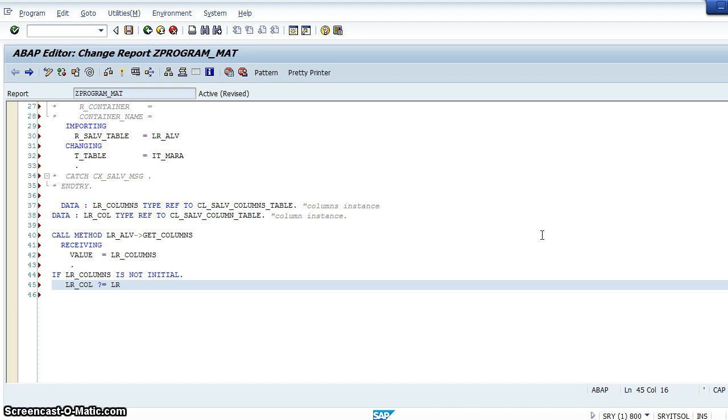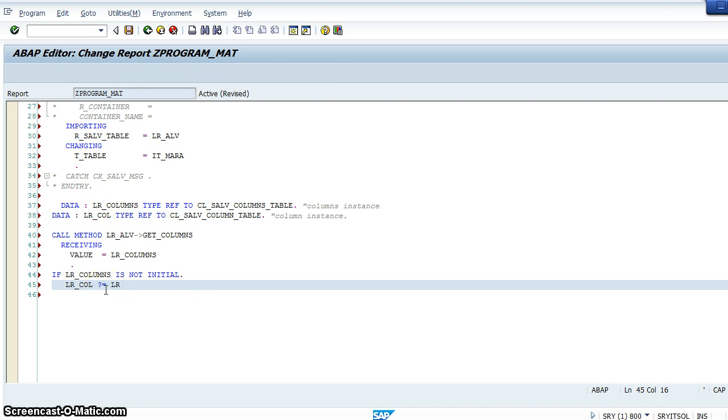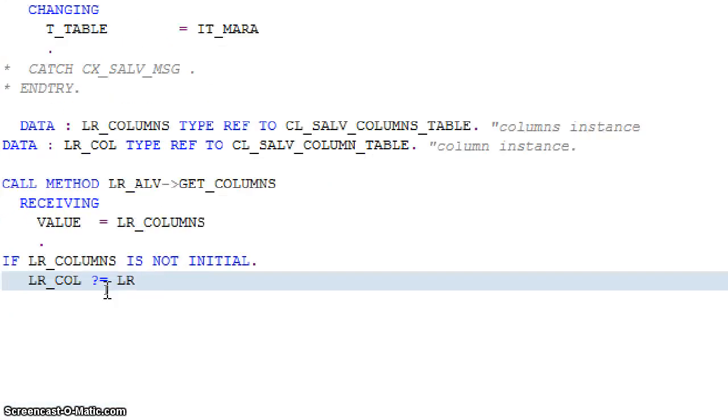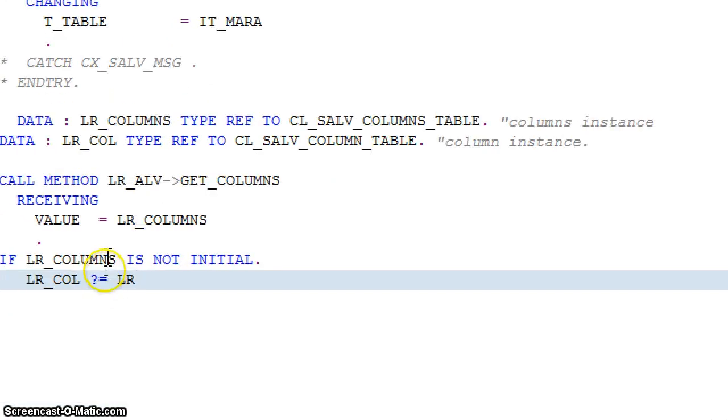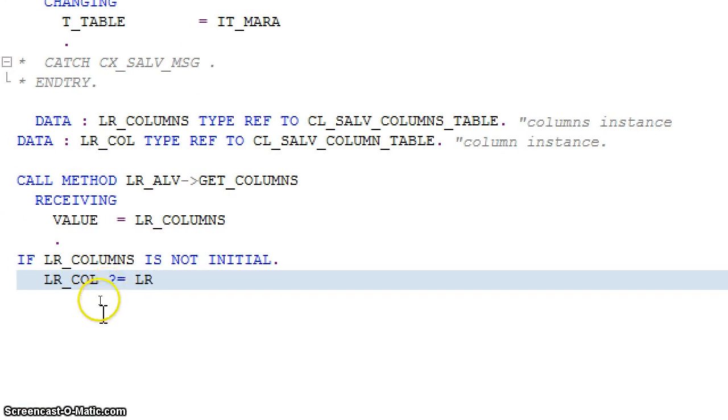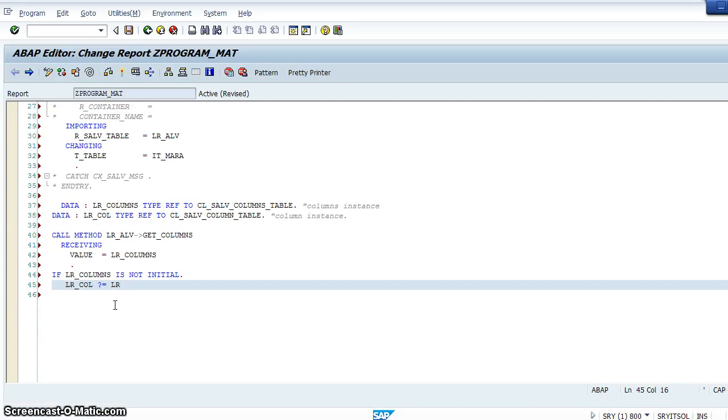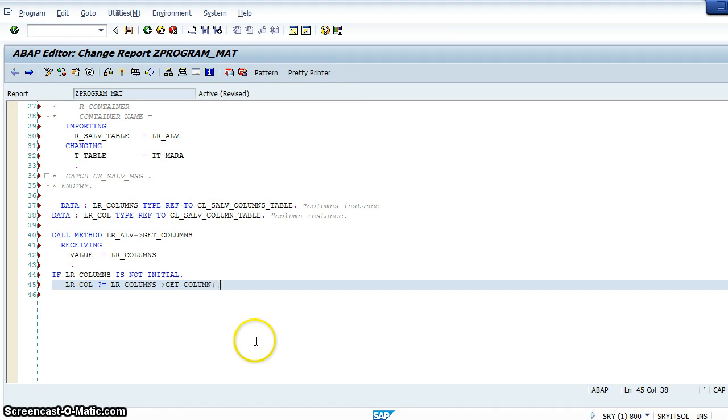We are calling the super class. This symbol, question mark equals, is for calling the method from the super class, as you know. Let me zoom it for you.